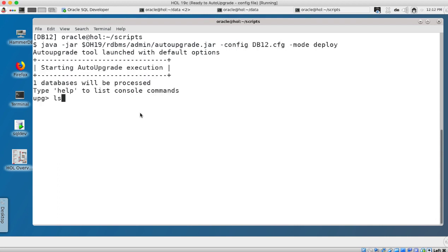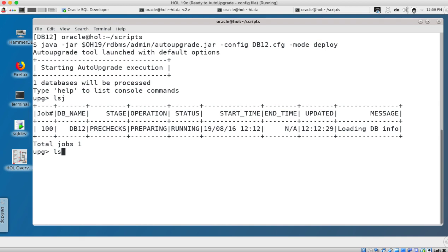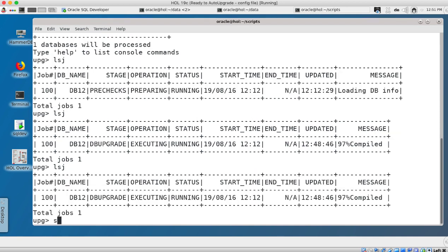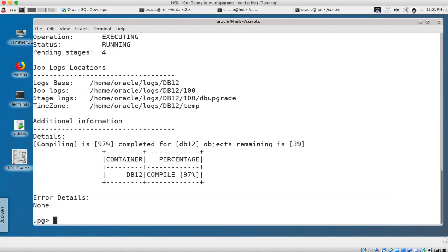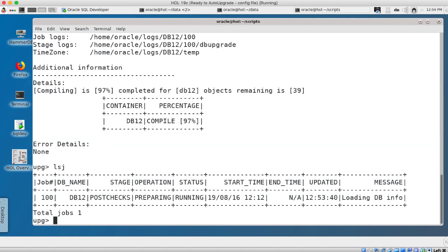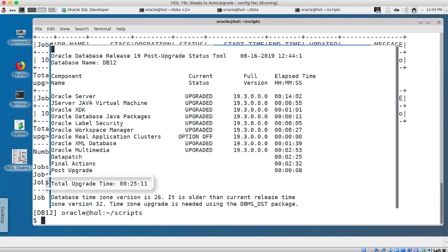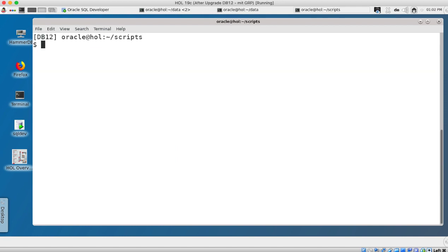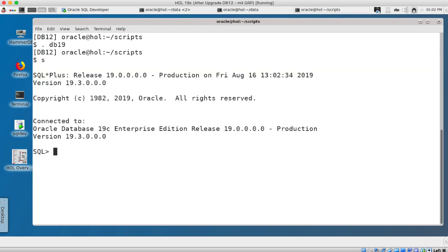I invoke the auto upgrade in deploy mode which runs pre-checks, fixups, upgrades the database and compiles everything. So here I fast forwarded and we are already in the compile phase and the upgrade completed in 25 minutes and 11 seconds. So database is upgraded.